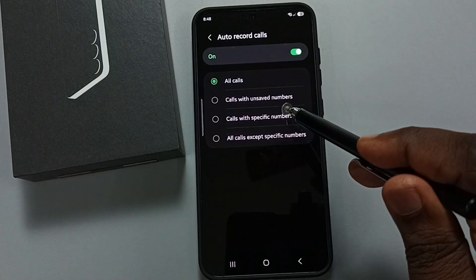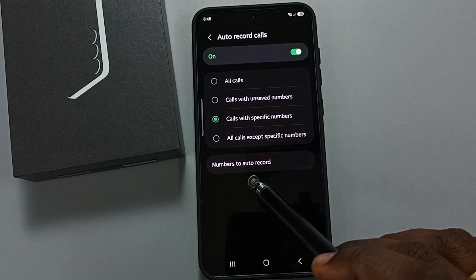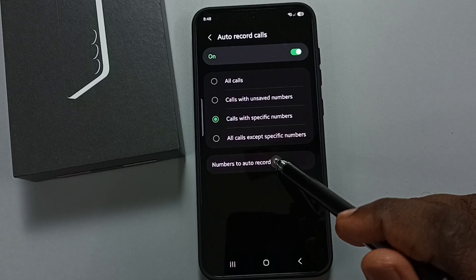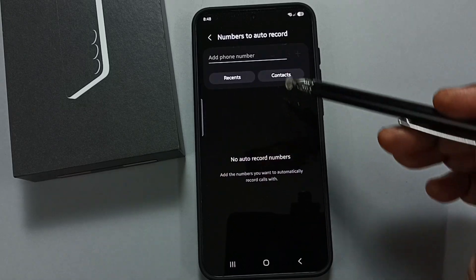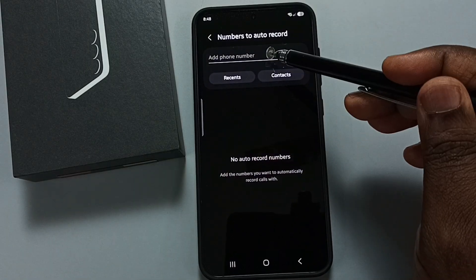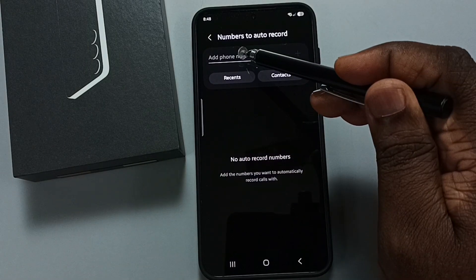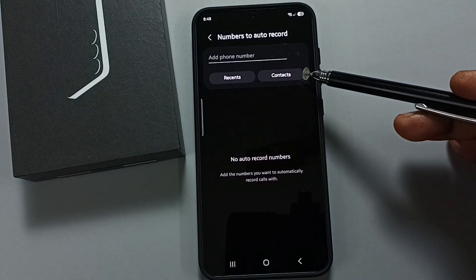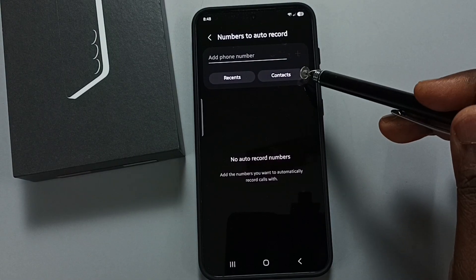If you want to record only specific numbers, you can tap here, then tap on number to auto record. You can specify those specific numbers manually or tap on contacts to select from there.